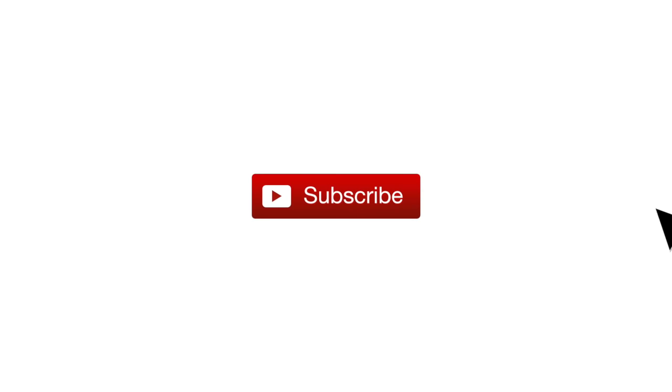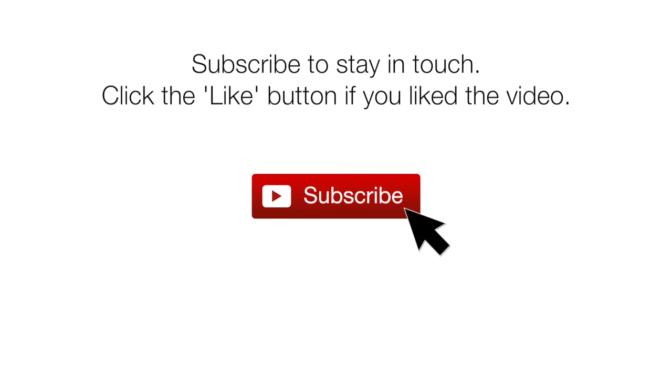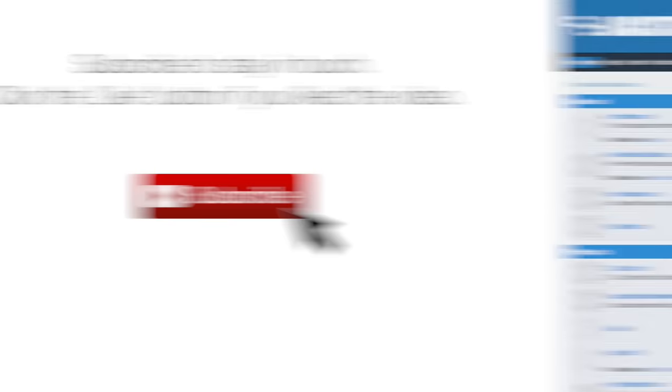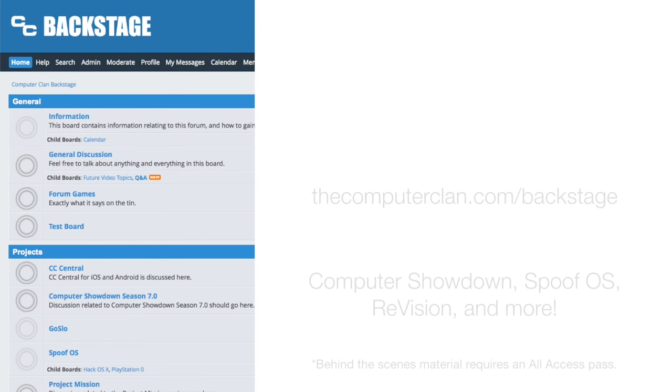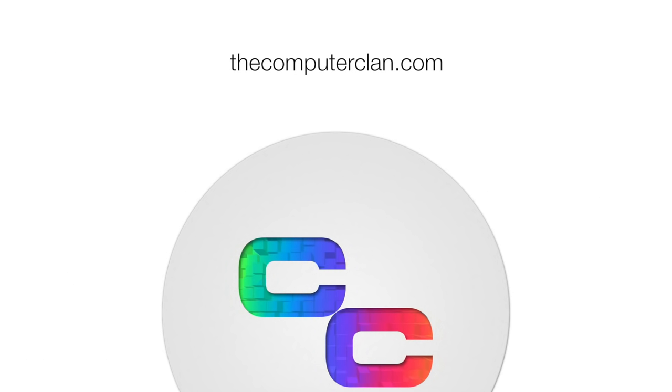If you wish to stay updated with real deal uploads, smash that subscribe button and hit that like button if you liked the video. Want to get a behind-the-scenes look at the Computer Clan? Feel free to sign up on our CC Backstage Forum. And if you wish to see more content from us, visit us at thecomputerclan.com.